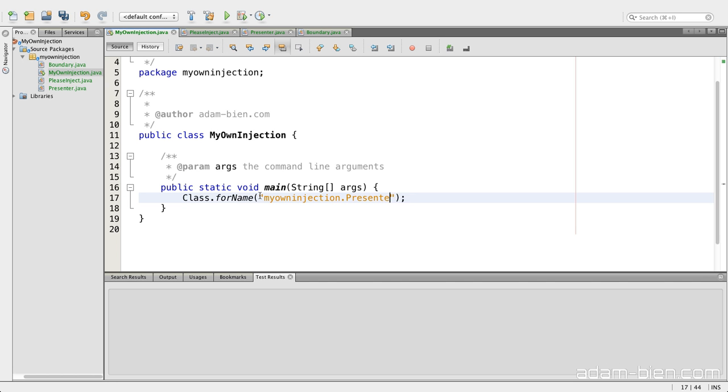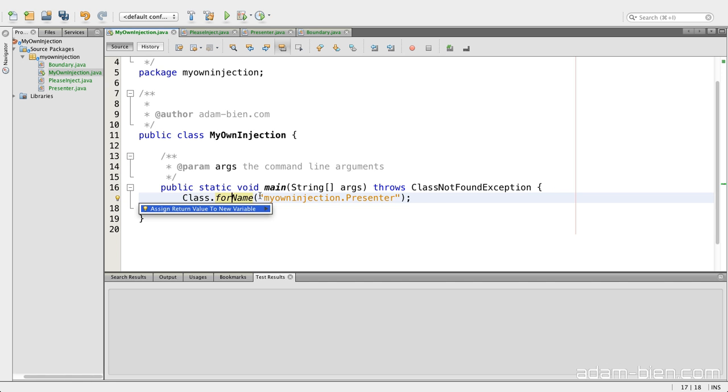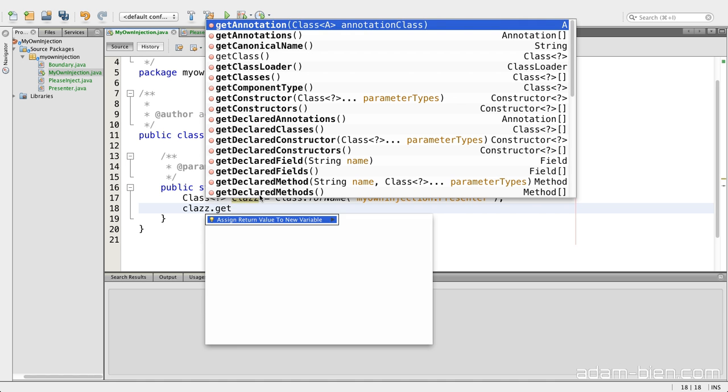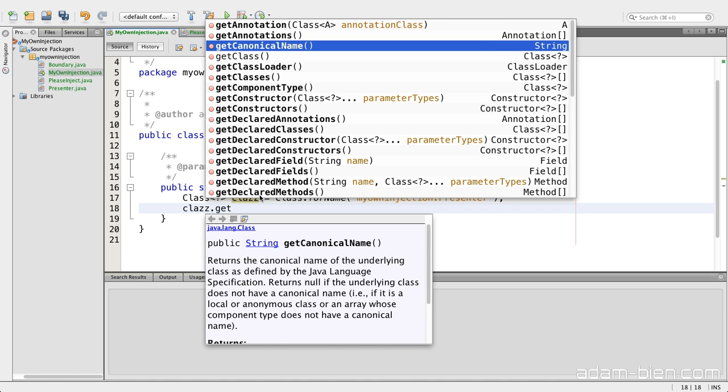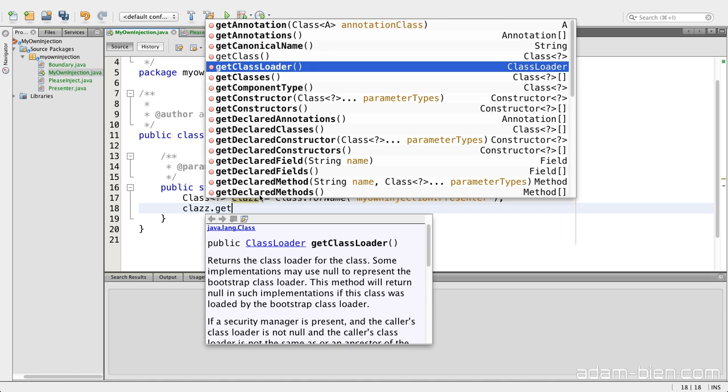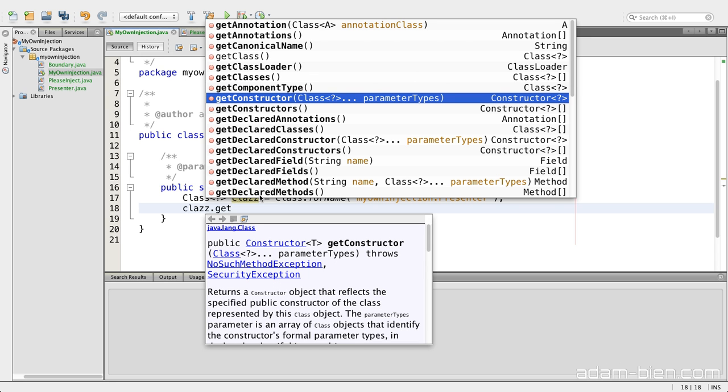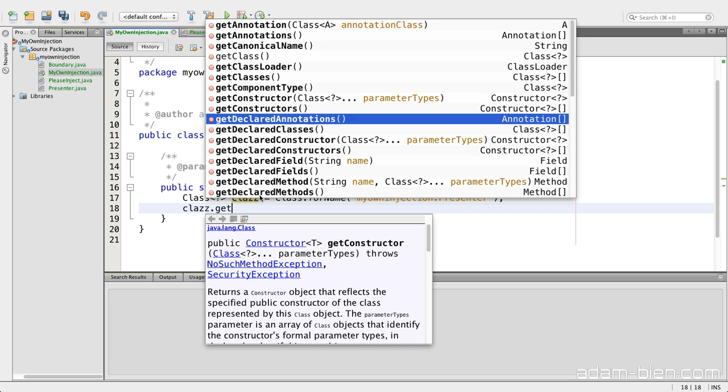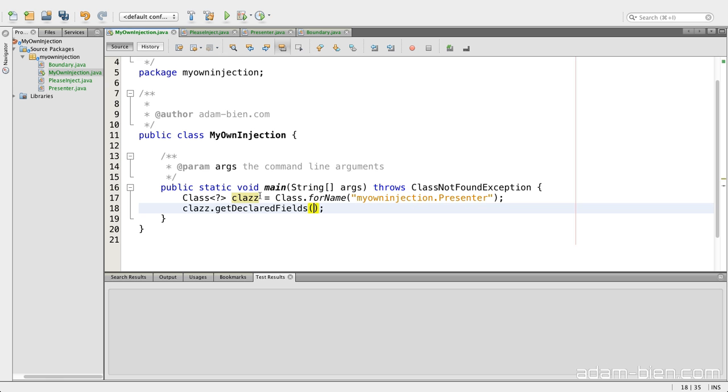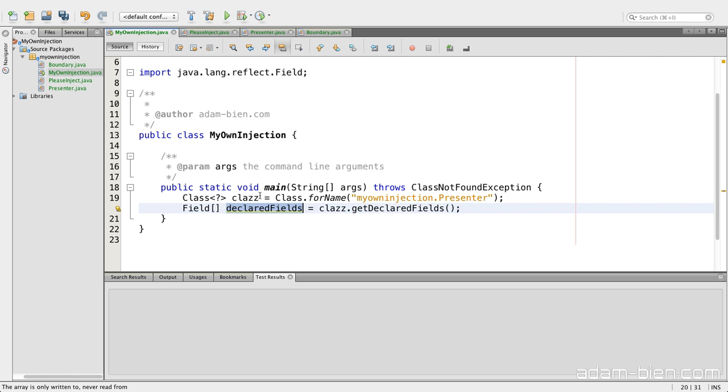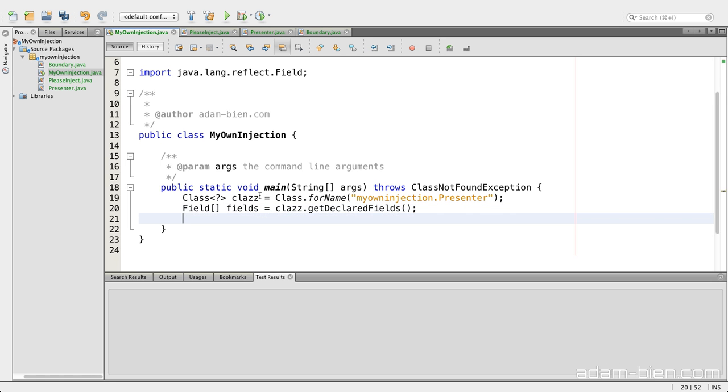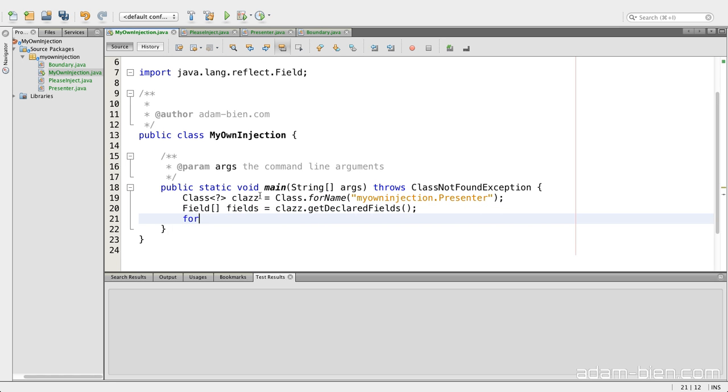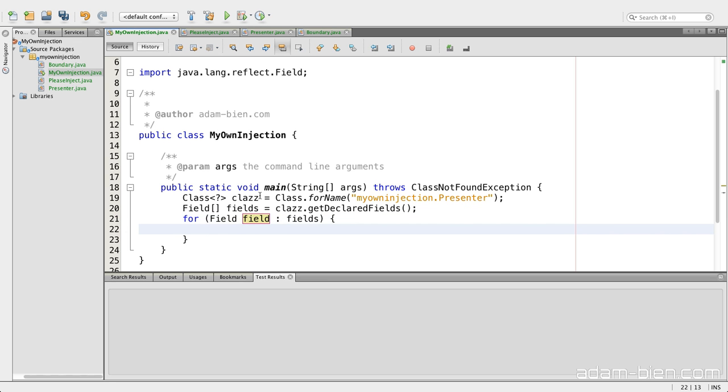I would like to search for the presenter and throw some exceptions and what I get back is a class. So what I can do, I can just get all fields, get declared fields and I get an array of fields.